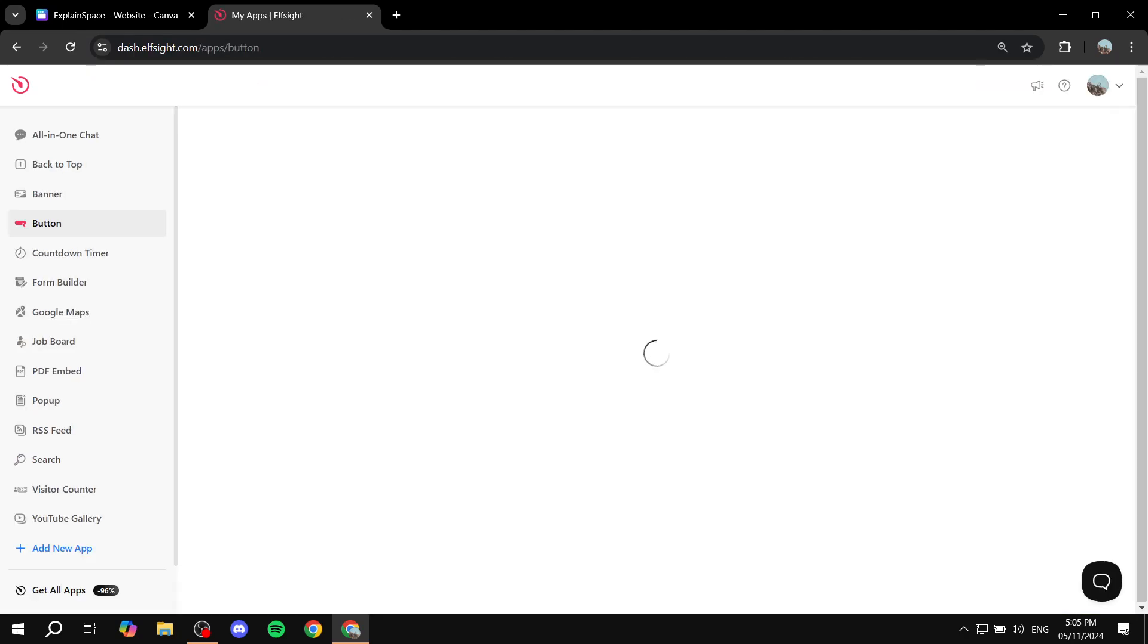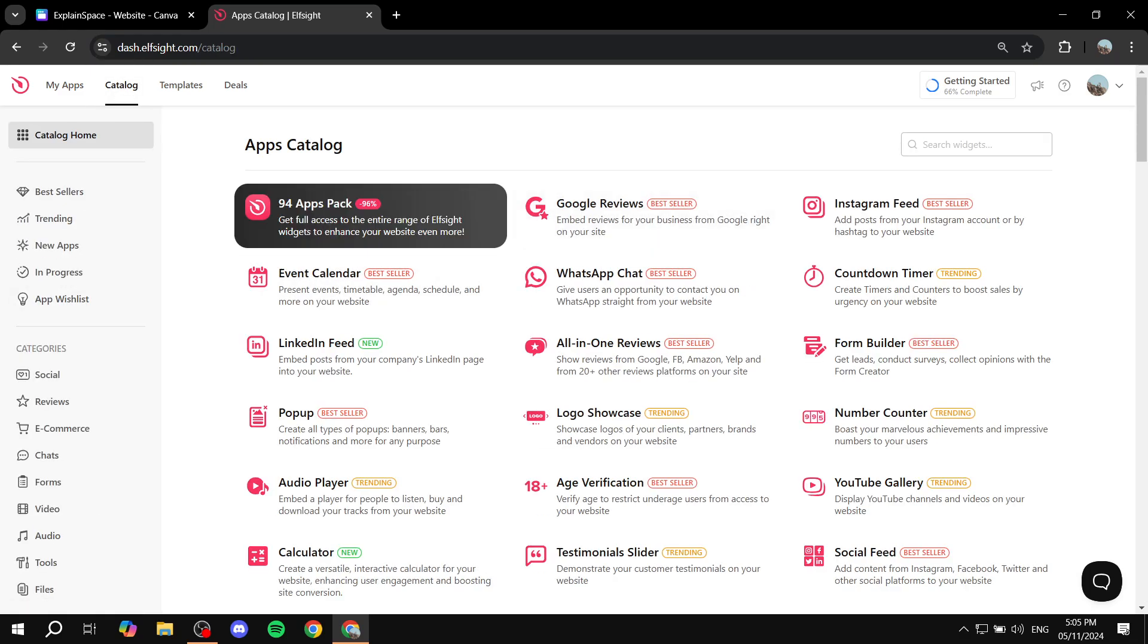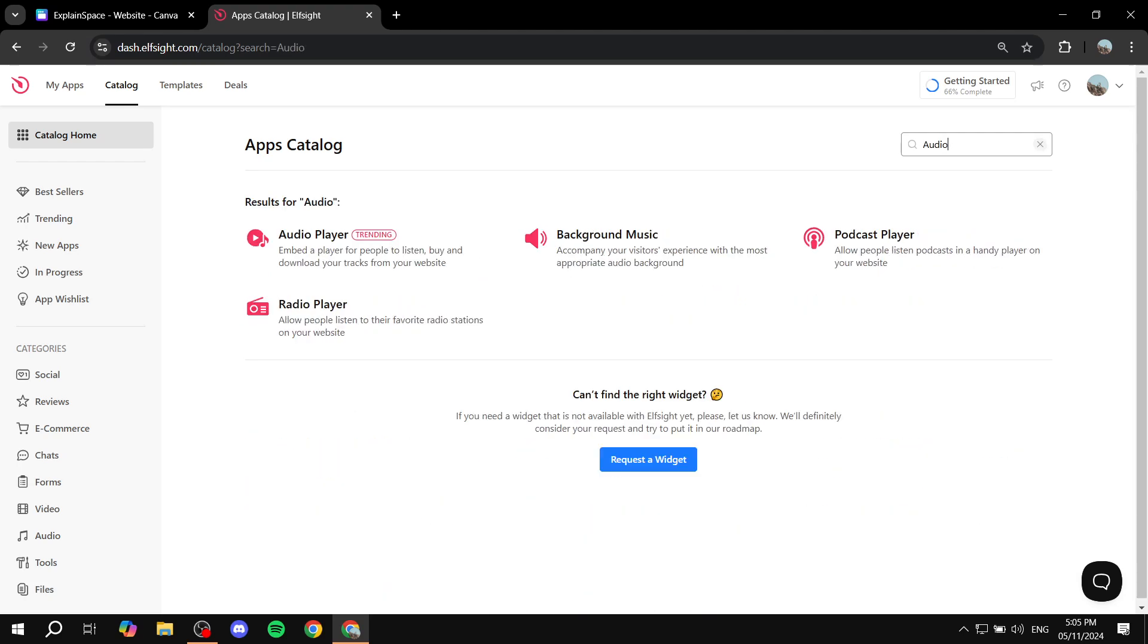Once you log in, you just want to head on over to the catalog and you want to search for audio player. So just go ahead and search for audio and you will find audio player. So just go ahead and click on that.